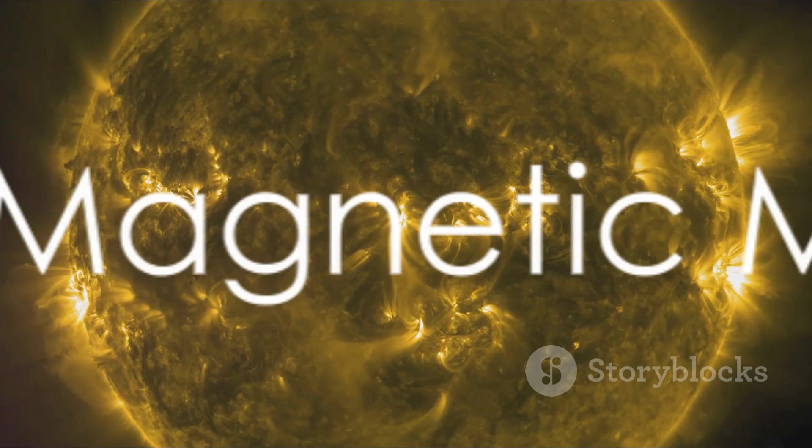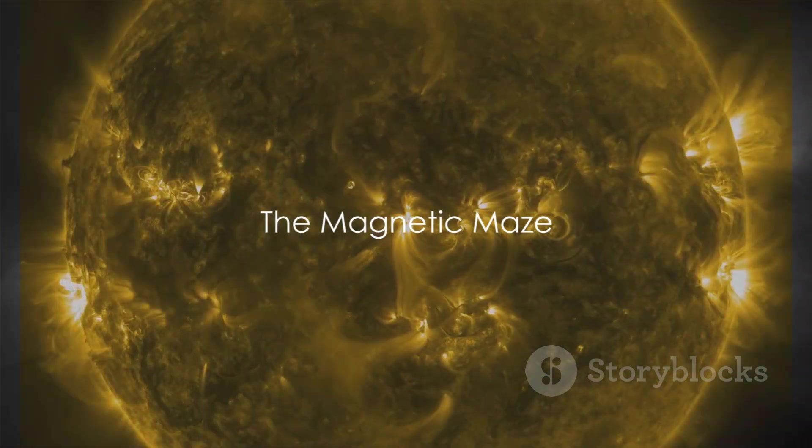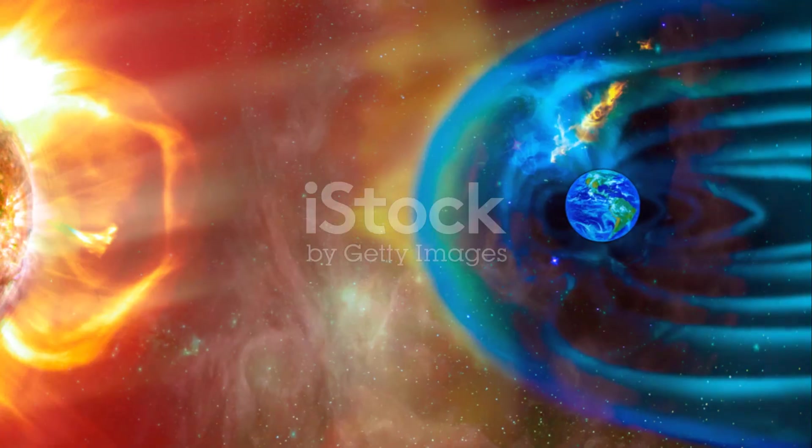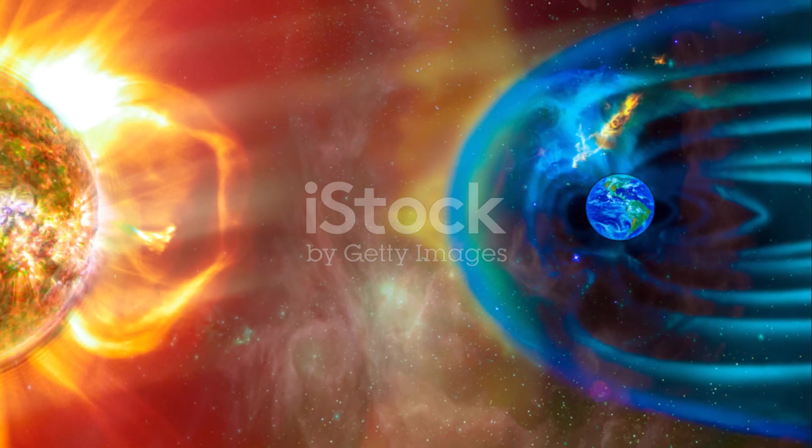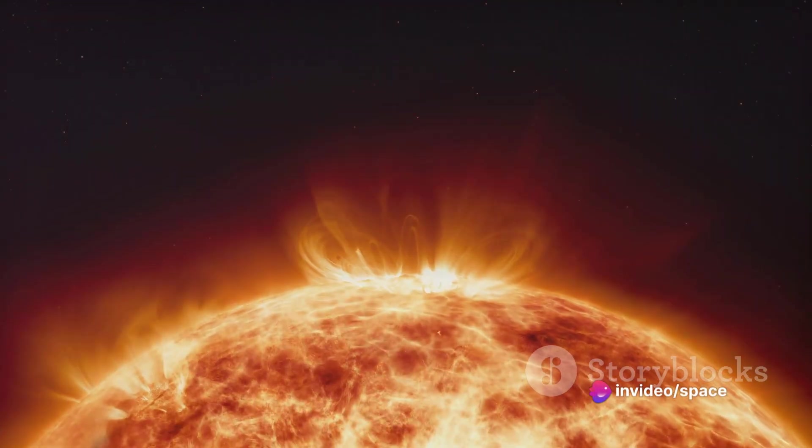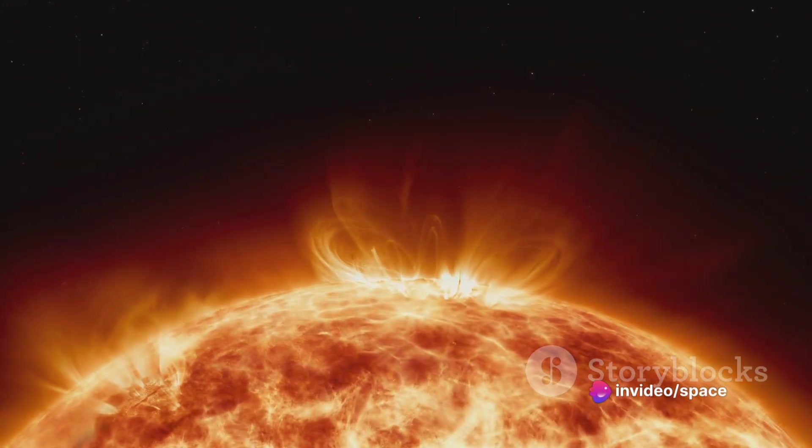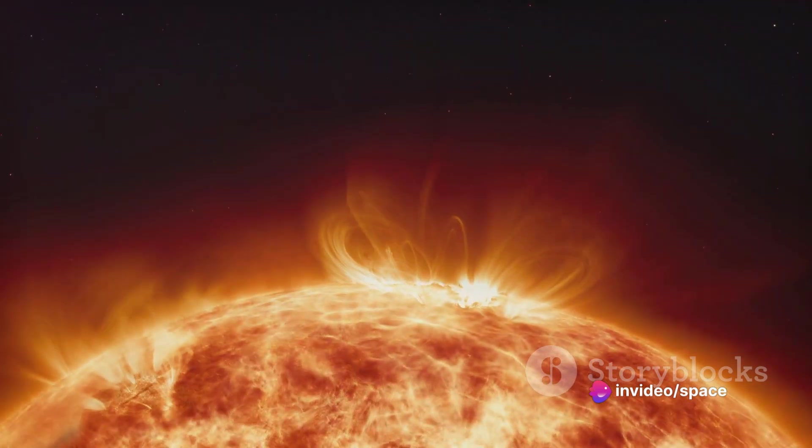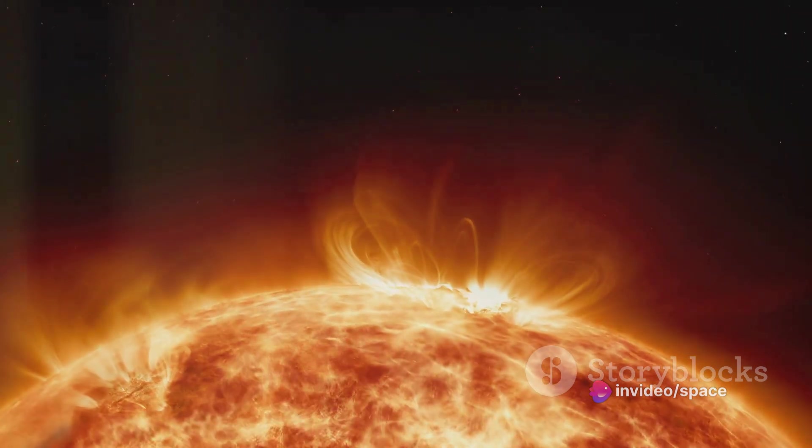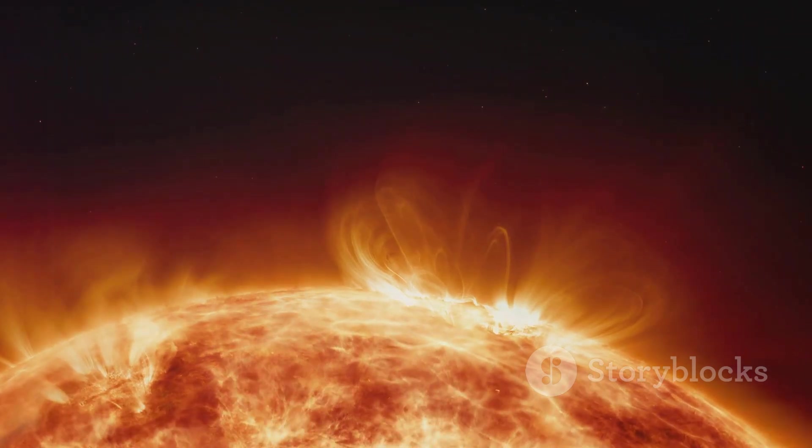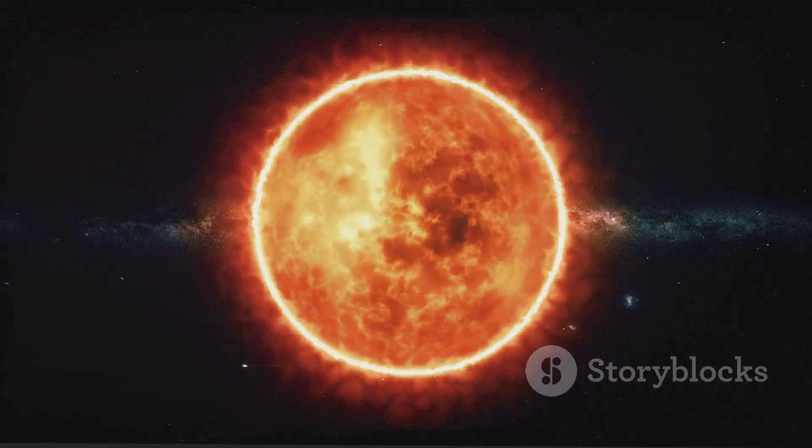Beyond the searing heat, the sun presents another challenge: its magnetic field. This invisible force is not just a simple bar magnet, it's a dynamic complex system that constantly changes, driven by the sun's internal movements. The sun's magnetic field is, in fact, a bit of a celestial enigma.